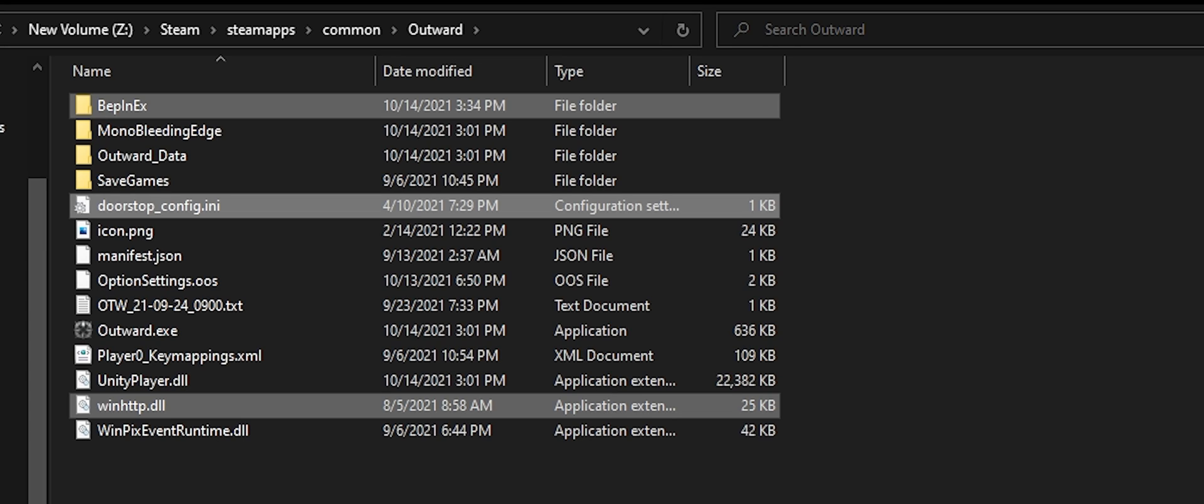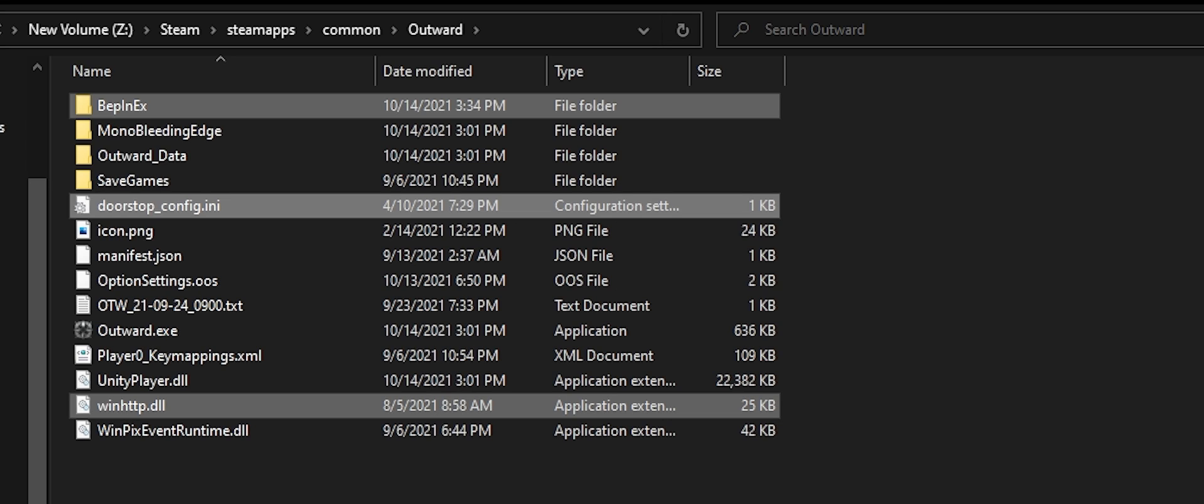We now have BepInEx installed at this point. You don't have to do this, but I like to go ahead and run the game just to make sure it's still running. I'll launch my game whenever I'm modding after I install one mod, that way if something messes up you kind of know what the source of the problem is and where to start diagnosing. So I'm going to go ahead and launch the game and we'll see how it goes. All right, so I booted it up, everything's fine, no crashes.